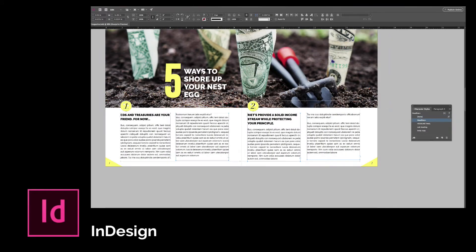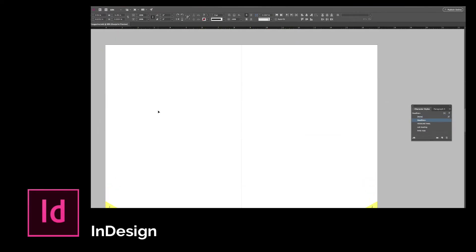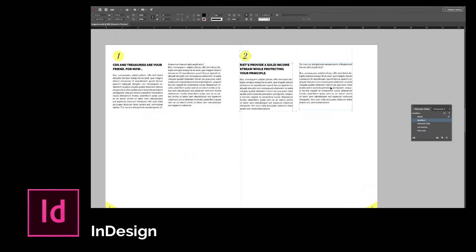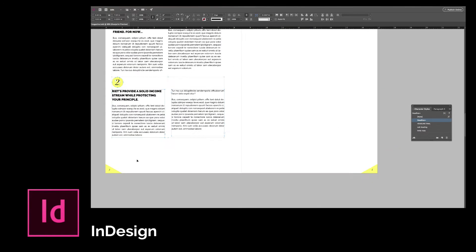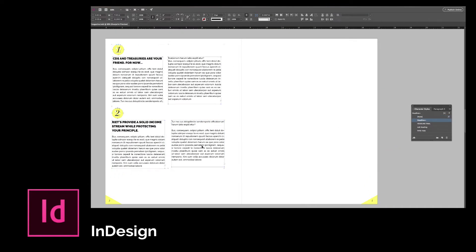We will create a magazine layout in InDesign and learn the master pages tool that helps us drastically speed up our workflow.